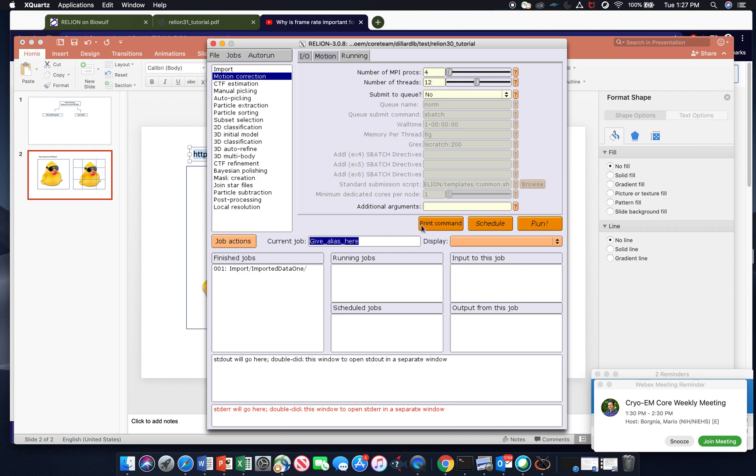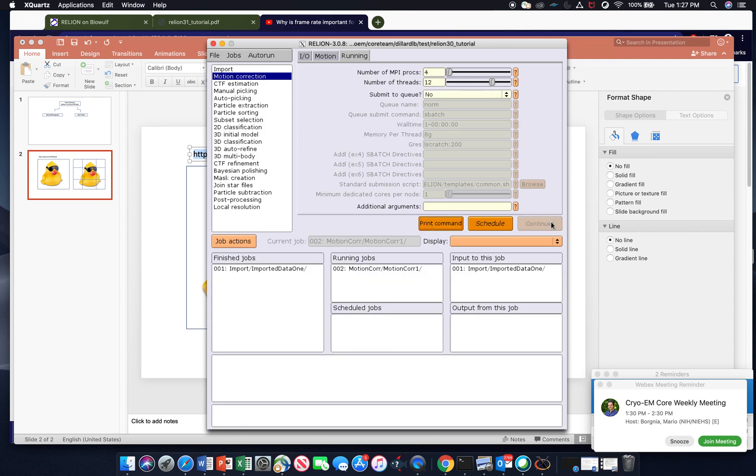So we're just going to call this motionCore1 and we will run that. And that's how you motion correct your data.